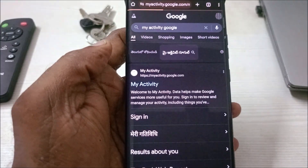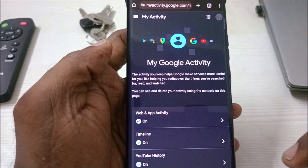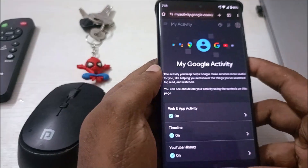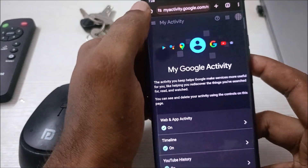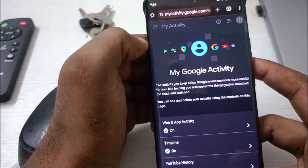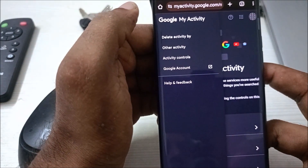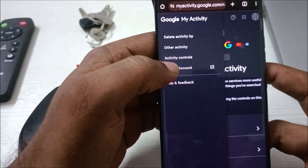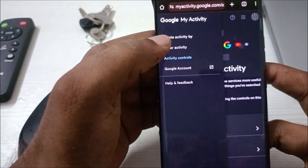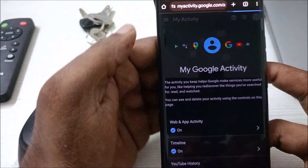Once you browse to My Activity, click on the three bars at the top left corner, then click on Google Account.